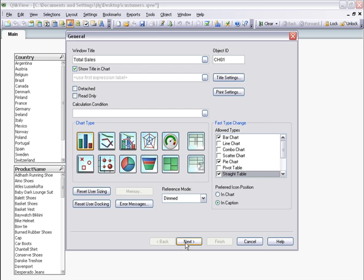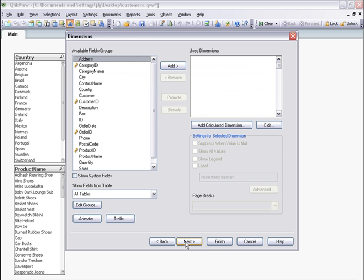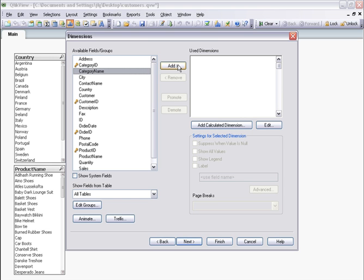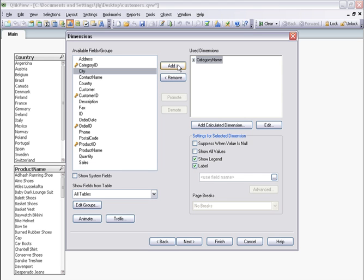I click Next. Now I want to select the dimension. I'm going to use Category Name as the dimension on this chart. I click Next.